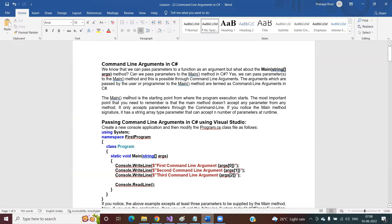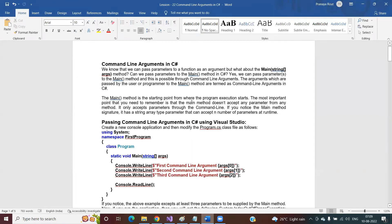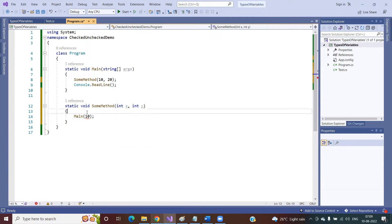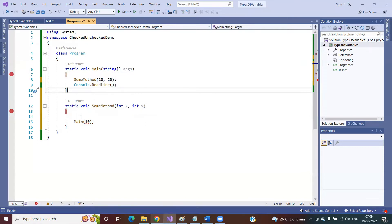The main method is the starting point from where the program execution starts. Whenever we run our application, the main method is the starting point. The most important point to remember is that the main method does not accept any parameter from any method - you cannot call this main method from another method. Program execution is always going to start from the main method, so calling it from elsewhere creates an infinite loop.